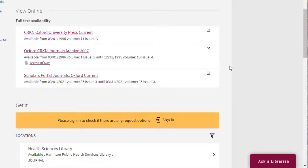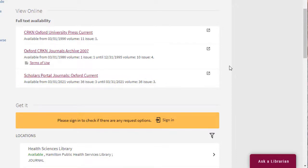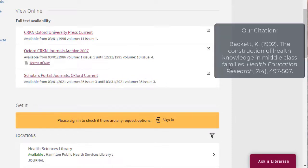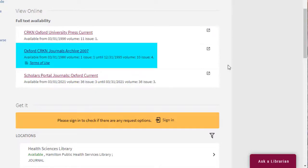However, some sources may have restrictions on the years that we are able to access. It doesn't matter which source we select so long as the year of the article falls within the range shown. Our article is from 1992, so we will select this source.